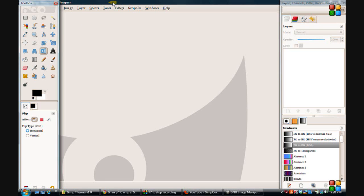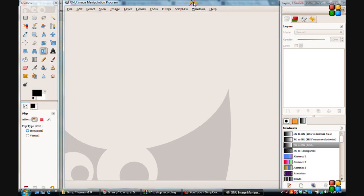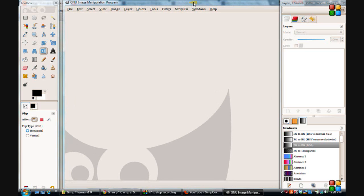Also, to go from full screen down to the smaller screen again, just double-click at the top of the toolbar there, and it will bring you back to whatever canvas size you had.